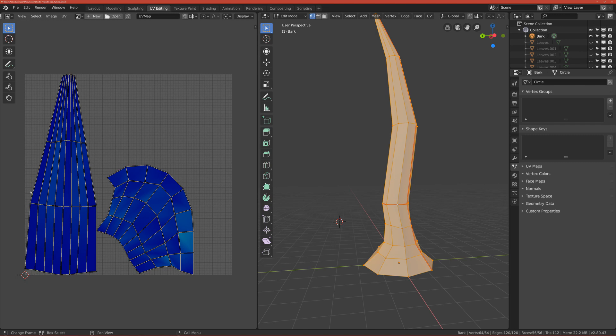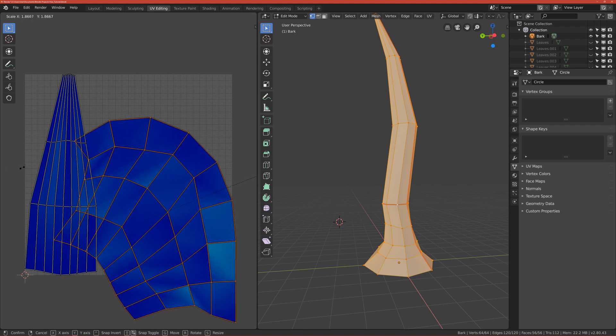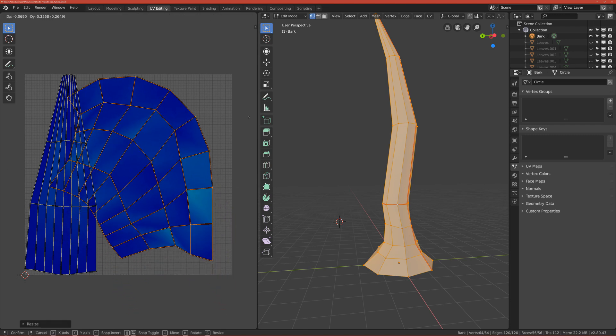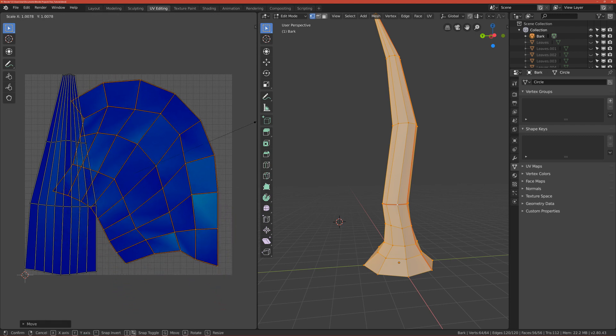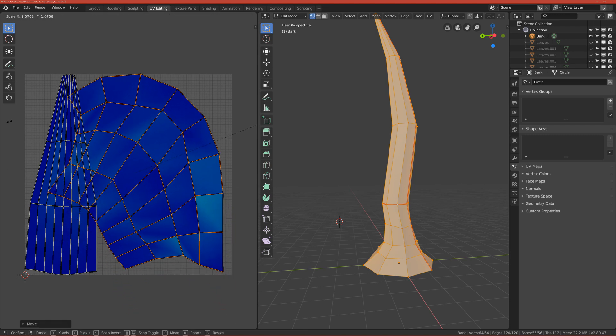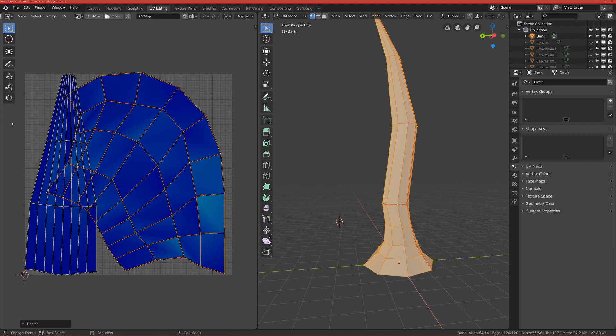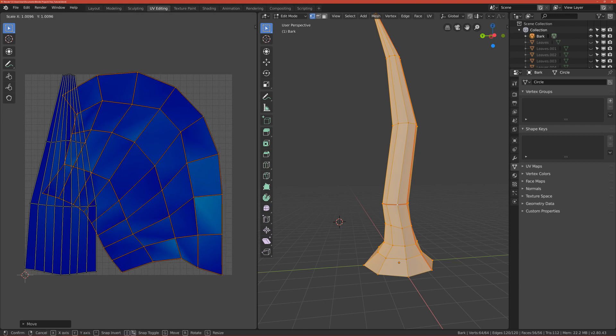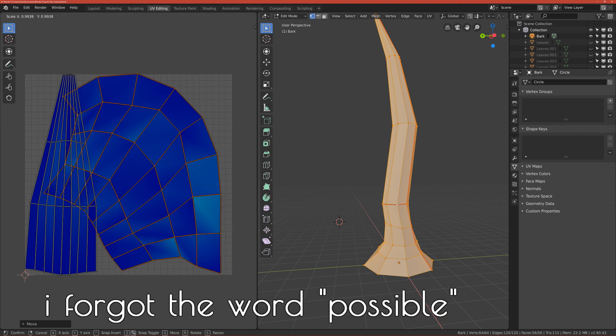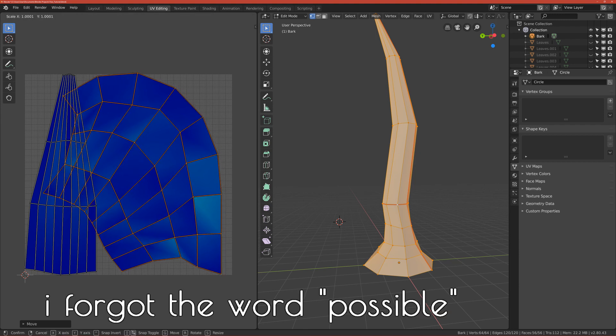Okay, so we want the bark to be really big. So click L to select this island, we call it island. Click S to scale it up like in 3D viewport, so we want it to be as big as, yeah, we want it to be big, just big and to fit into the texture borders.